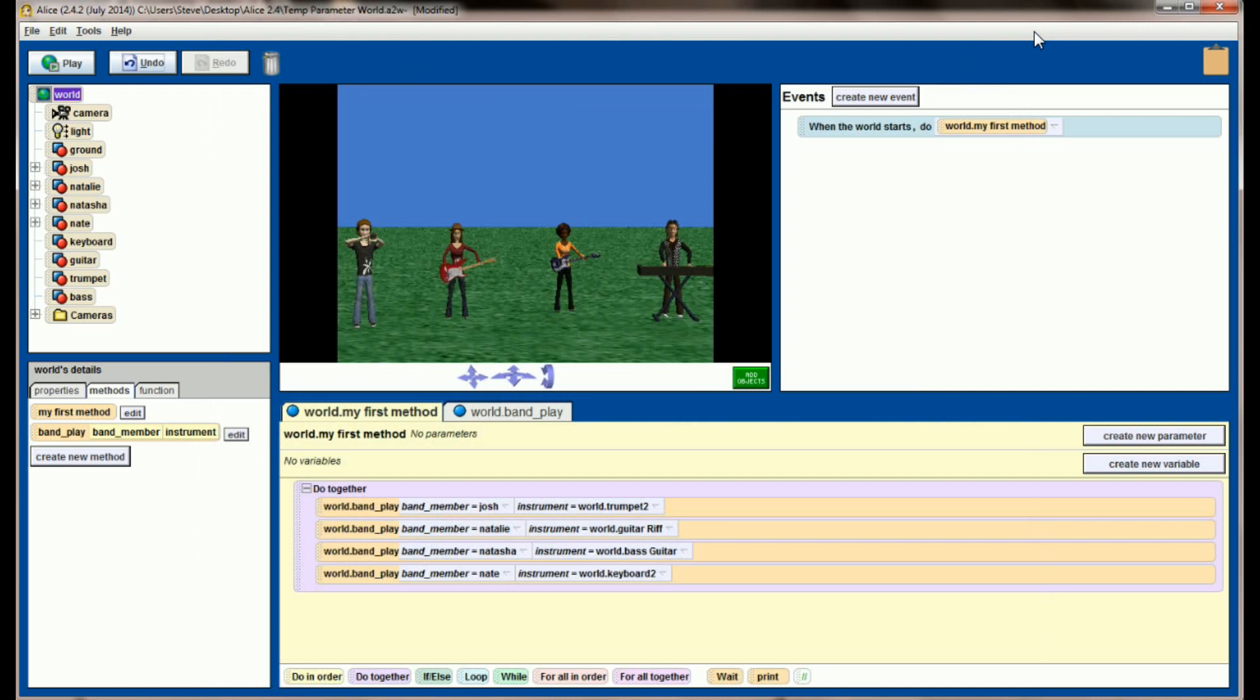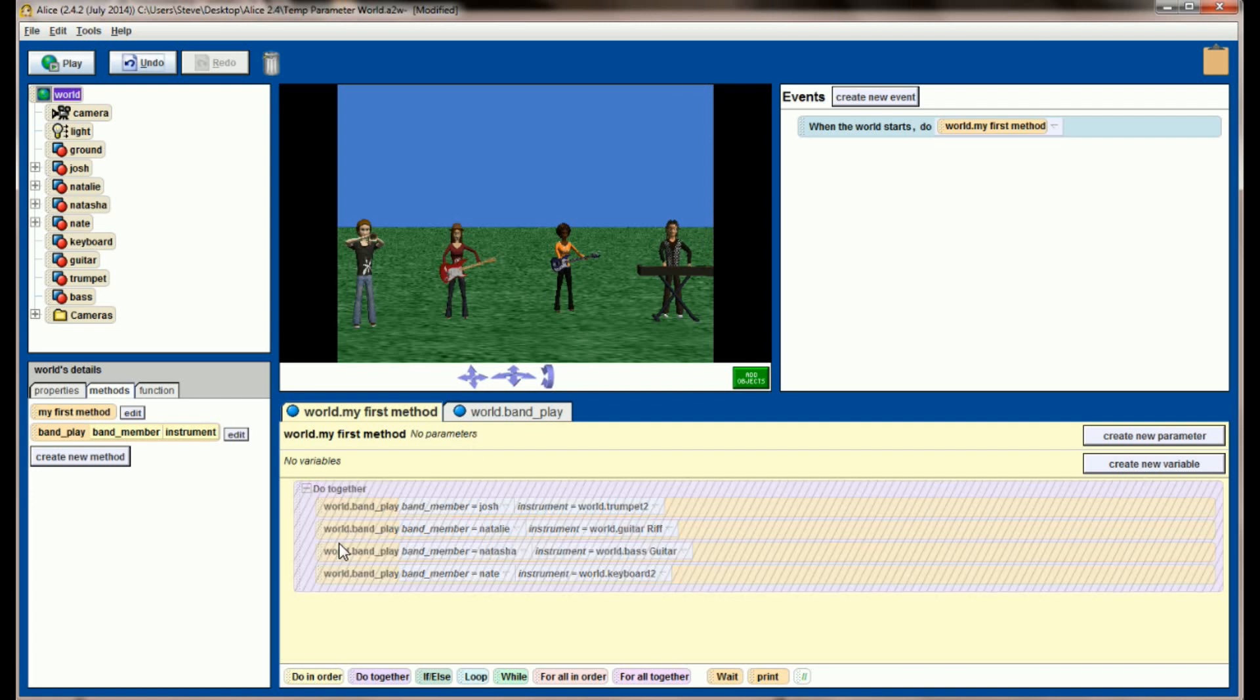But hopefully parameters make a little bit of sense to you now. We're certainly not done practicing them. This isn't, I think, a video that can really be done justice in just one video, because there's a lot more that we can do with parameters, and there's a lot more practice you can have. Another thing, let's disable this right here.